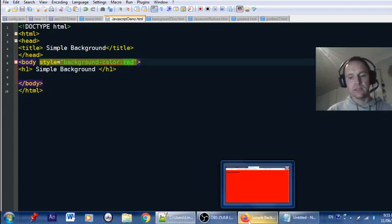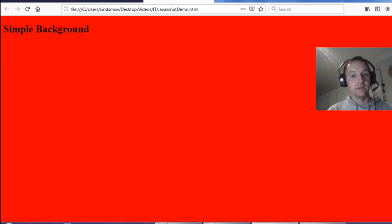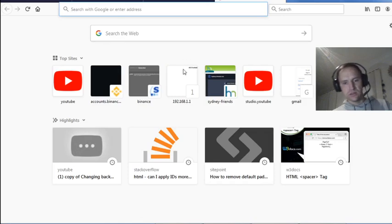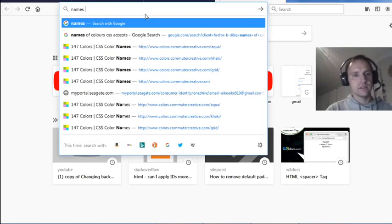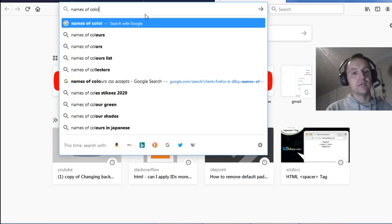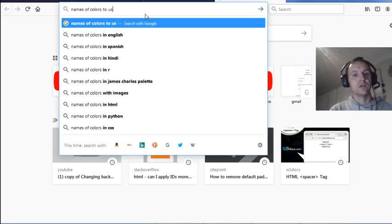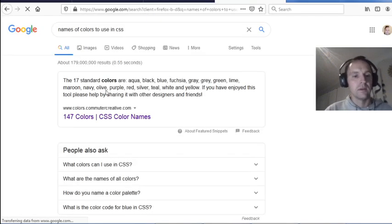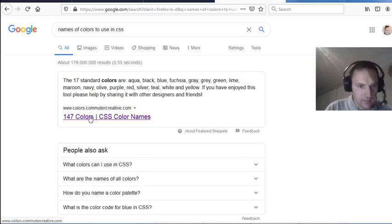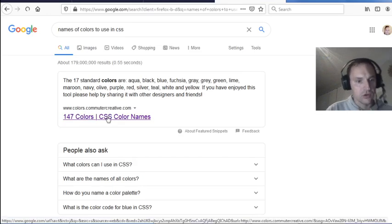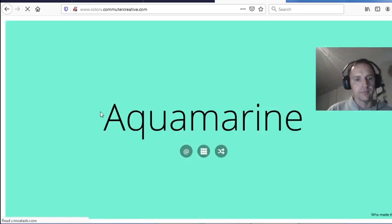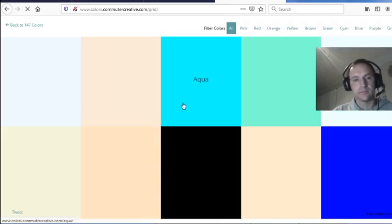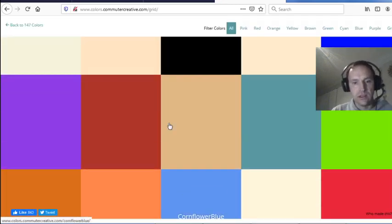If you want to look at other color names, just type 'names of colors to use in CSS' into Google. I found a site called colors.commutercreative.com quite useful — it has 147 named colors.